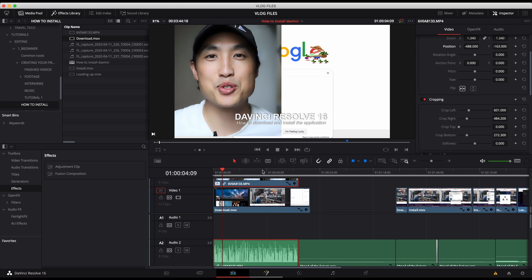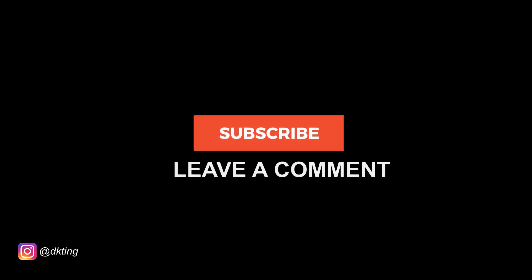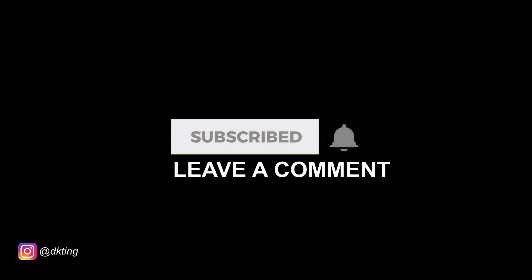So again, yeah, that's it. Something that's super useful that's going to be commonly used throughout your editing. So I hope you'll like and subscribe to the videos. And I'll talk to you next time. Bye.